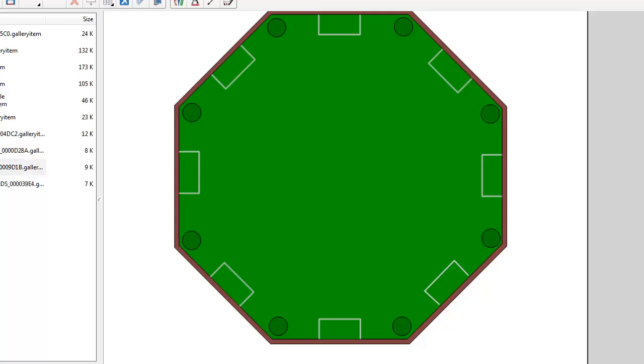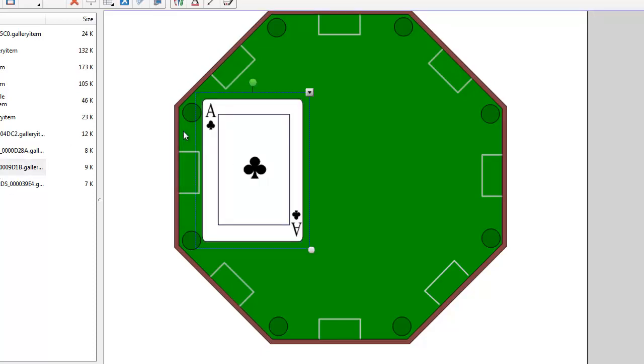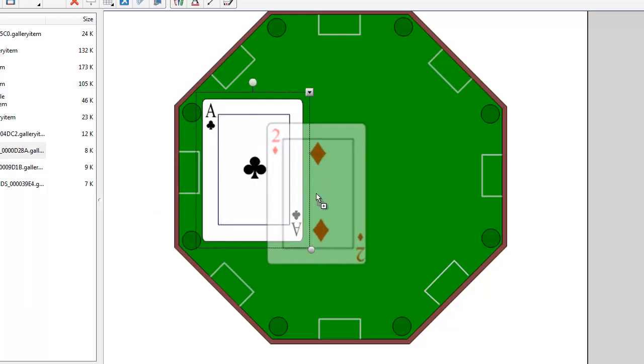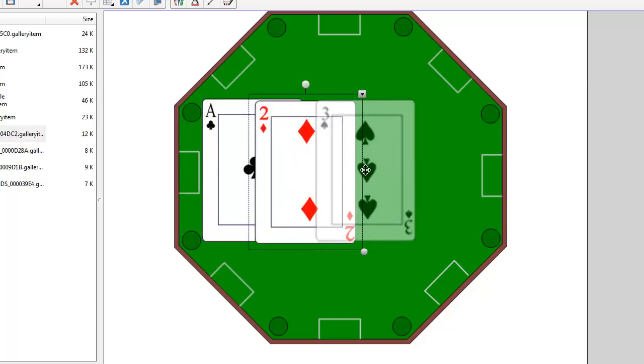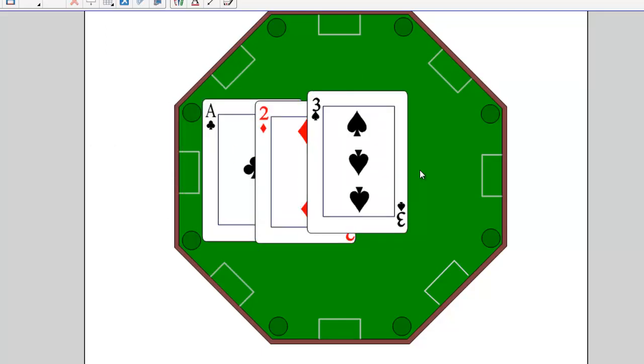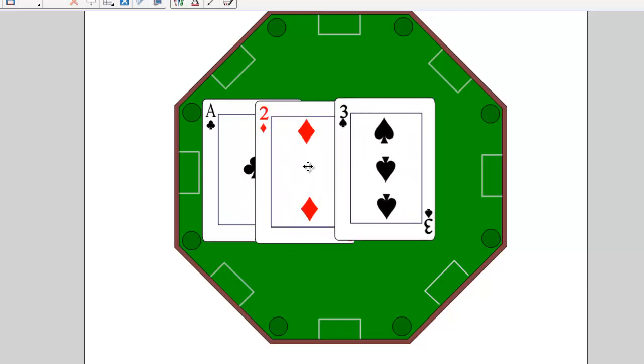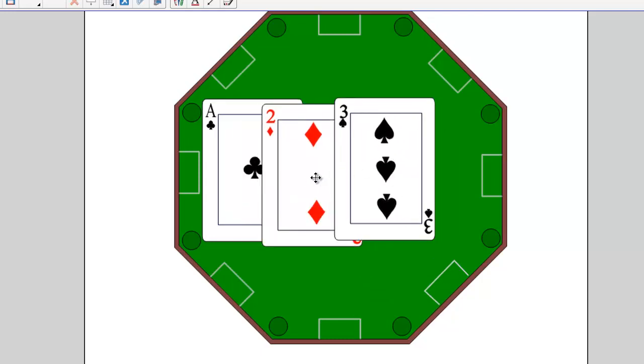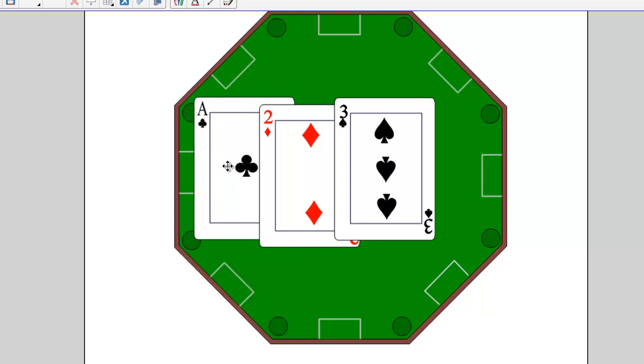So let's drag out some of these card items like this ace of clubs, a two of diamonds, and the three of spades. Now unlike regular cards on a physical card table, just by moving them around, you cannot change the order of them. You cannot shuffle them. So what do you need to do?